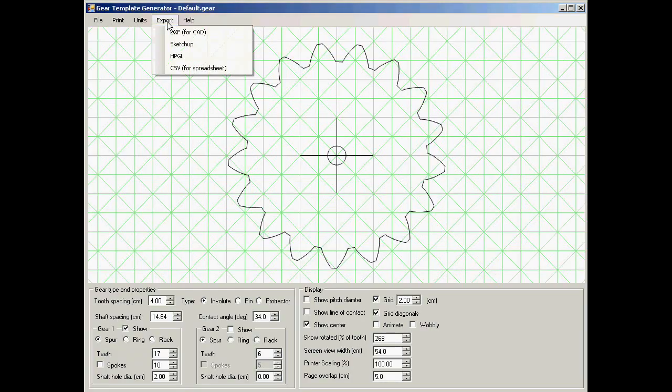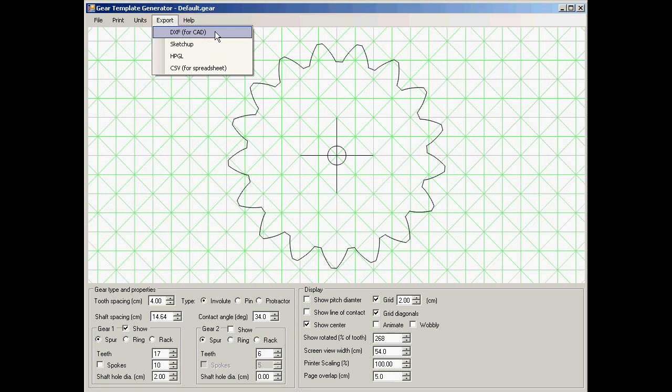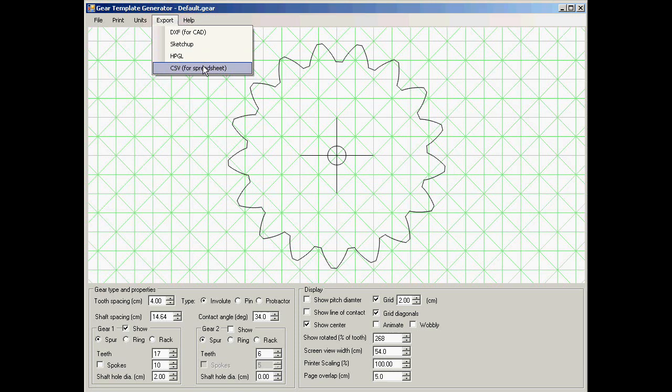You can also export the gear shapes to various programs. You can export to DXF which is accepted by most CAD programs. You can export to SketchUp as well as HPGL and CSV. There's more details about exporting in the help, which you can get at through the links at the end of this video.